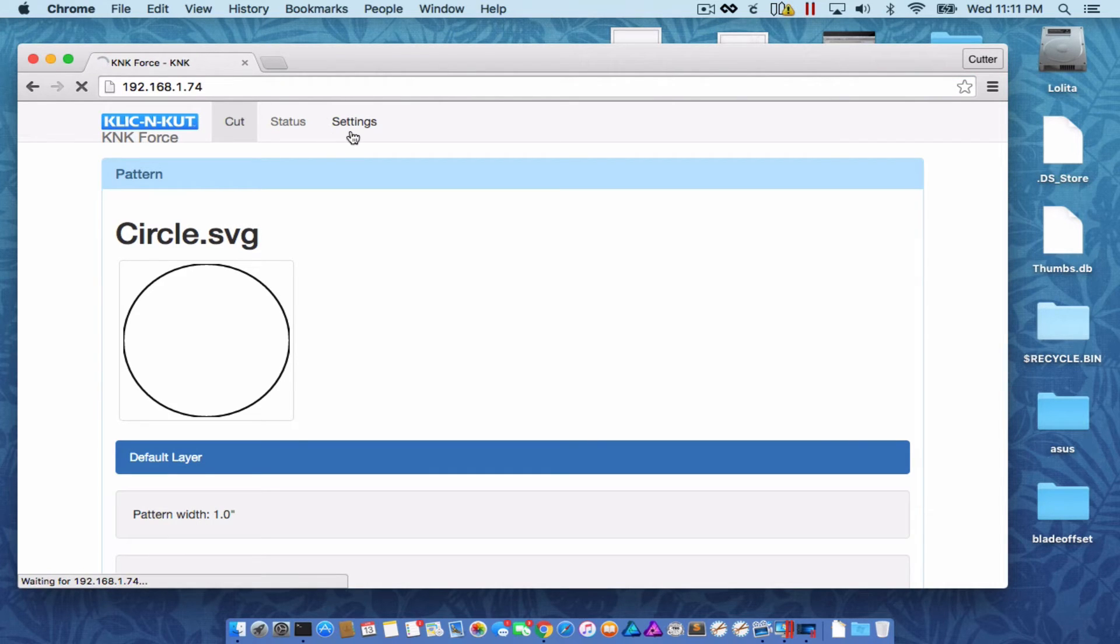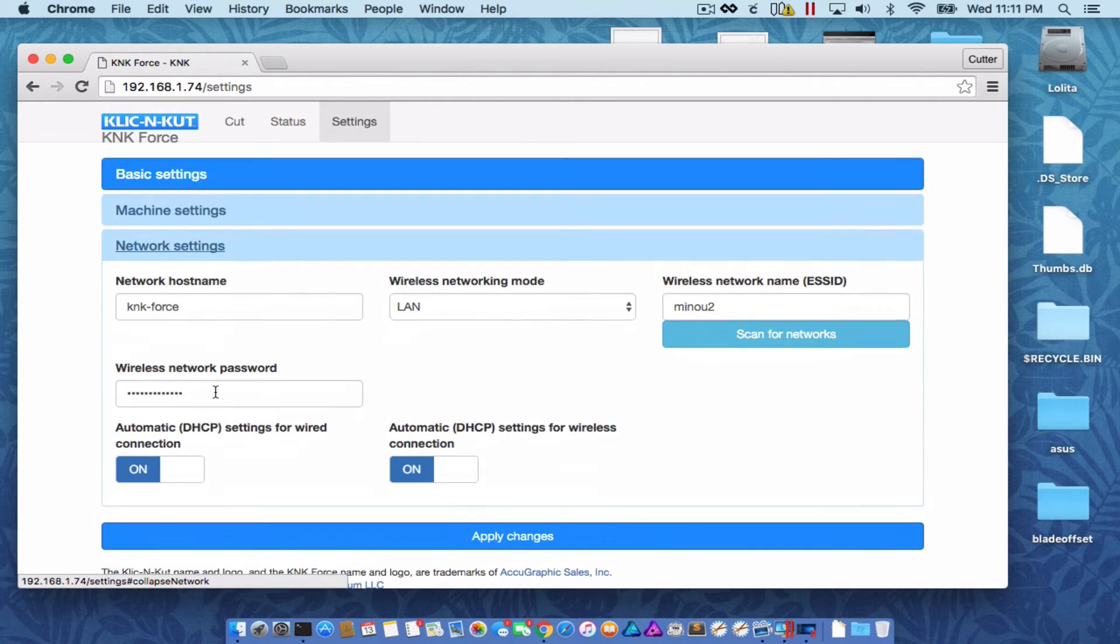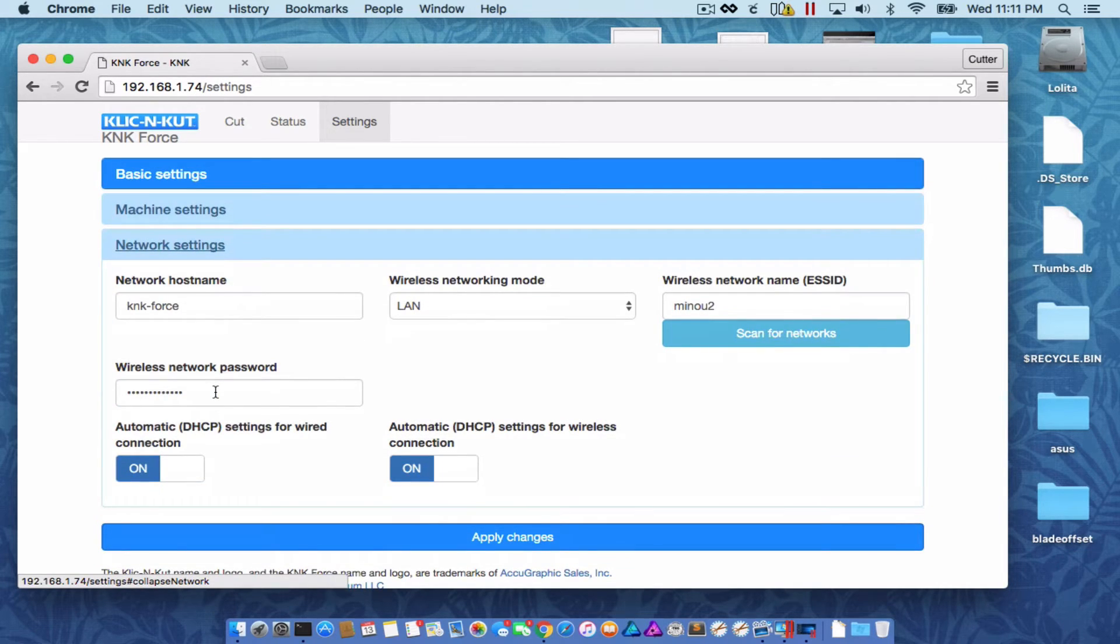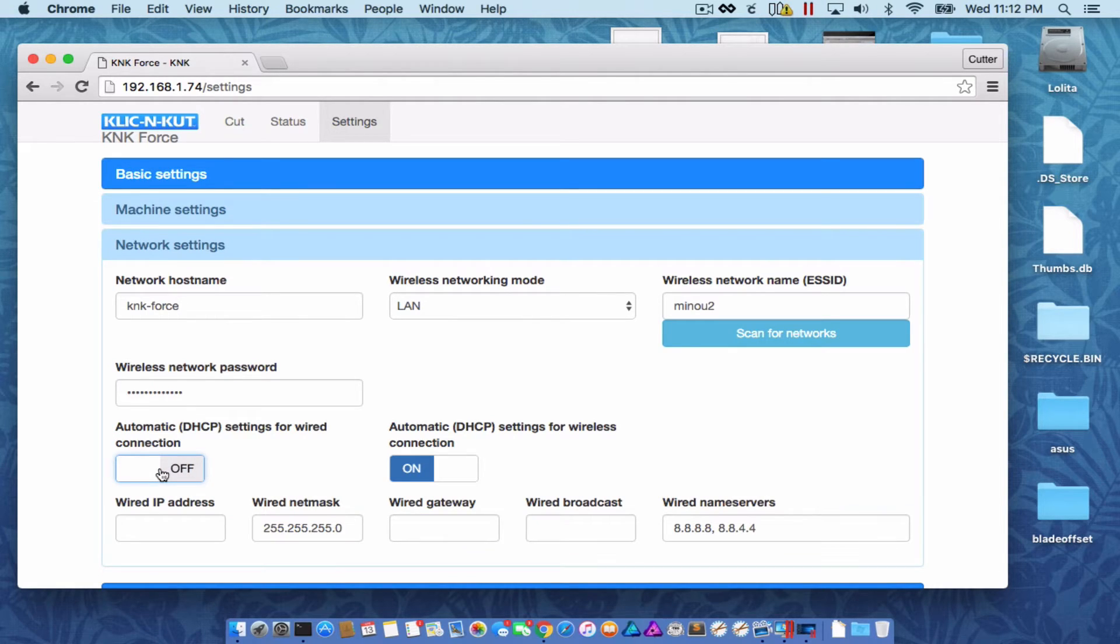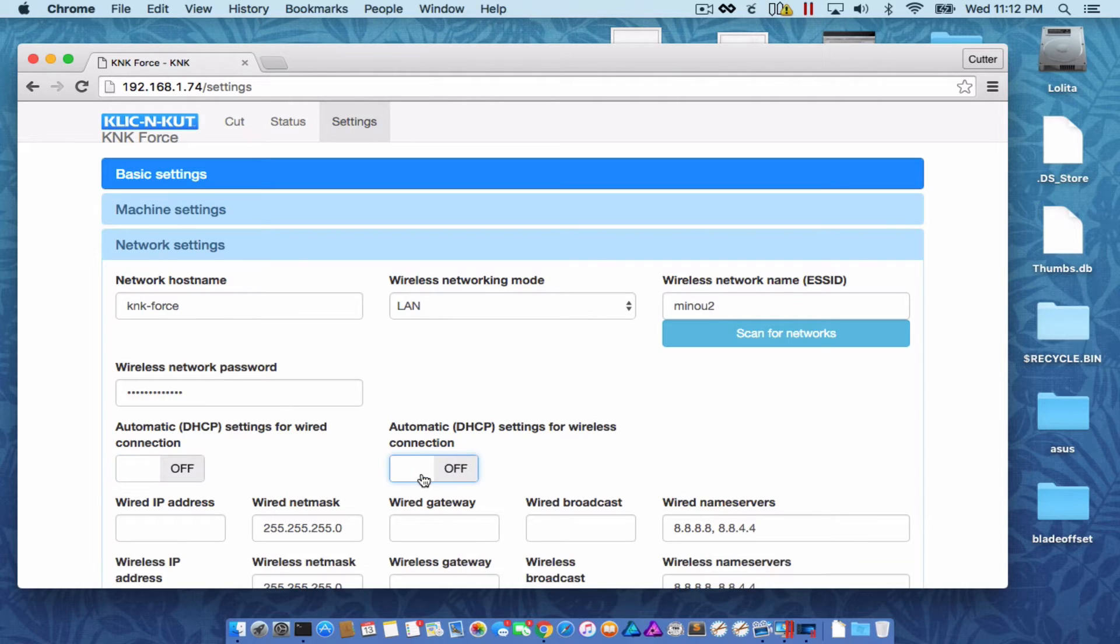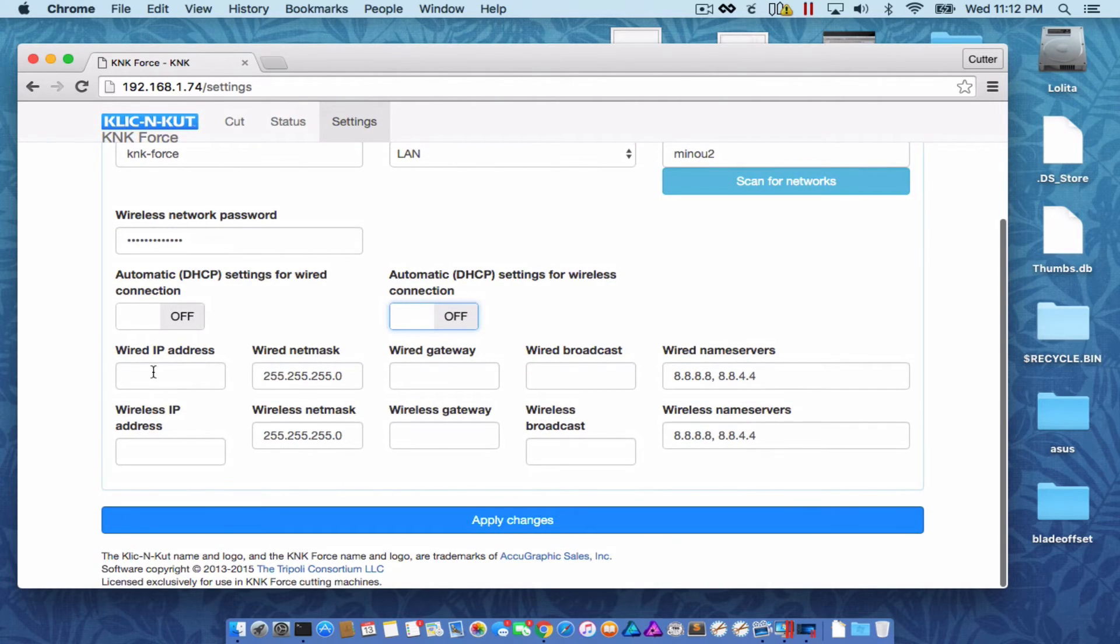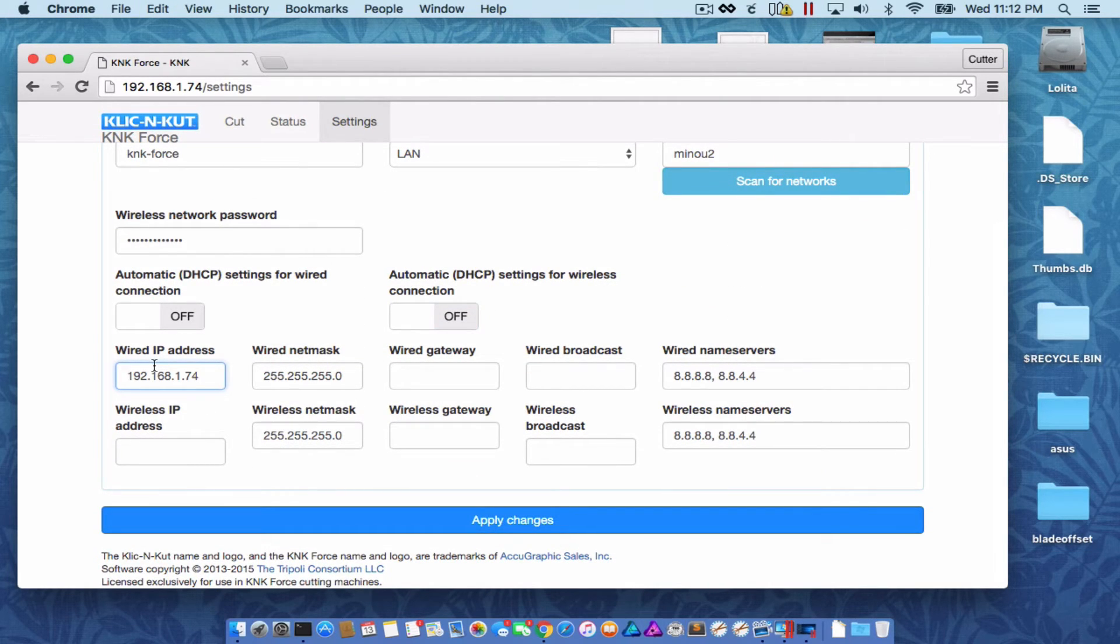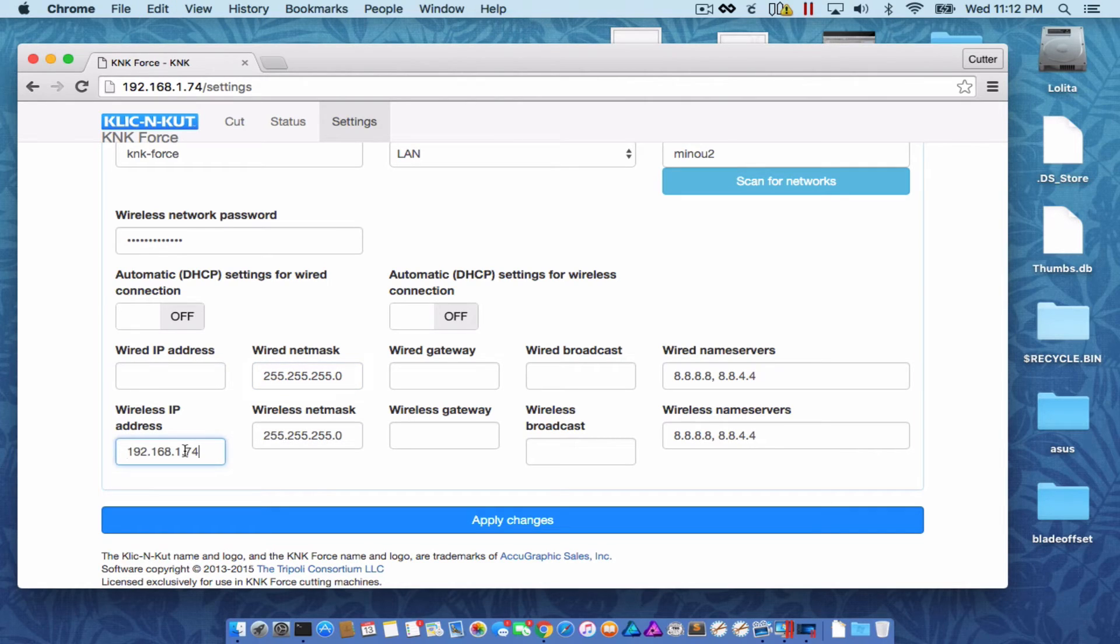Now I want to set a static IP because this number will change every now and again otherwise. And we don't want that. I'm going to turn automatic DHCP settings for wire connection off. I'm going to turn it for wireless off. Let's just pretend you don't want it connected via a cable. And we'll just go with wireless first.